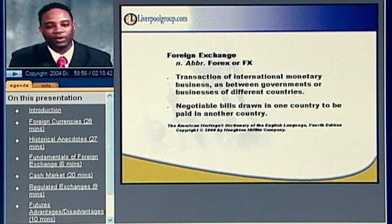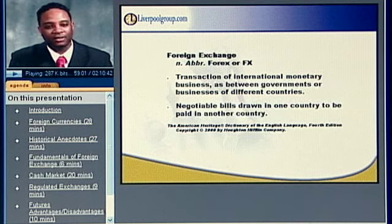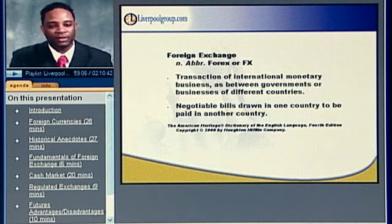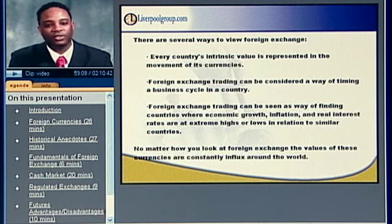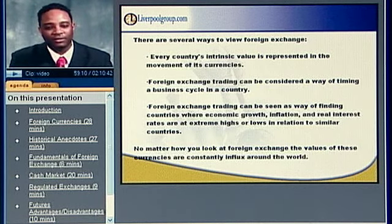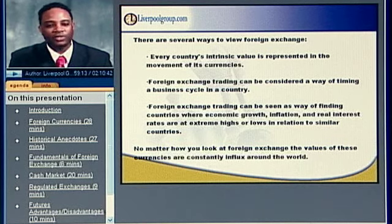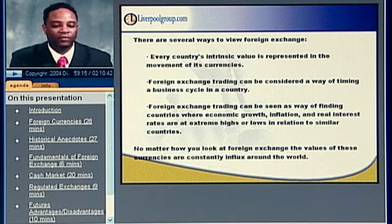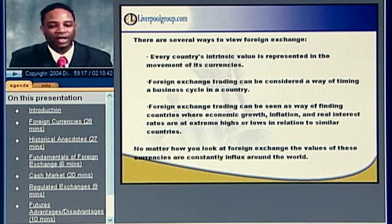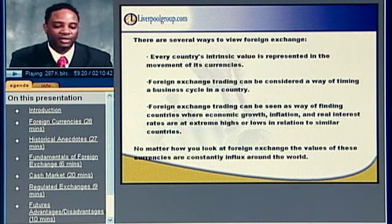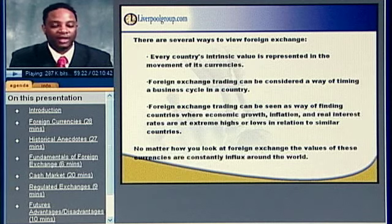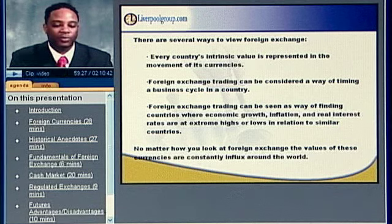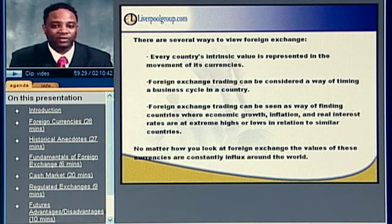In this particular seminar, we're simply going to focus on the foreign currency market, because most people find it easy to understand and are familiar with a lot of the advertisements going on. But don't limit yourself to just foreign currencies when looking at investing in foreign exchange. There are several ways to view foreign exchange. Some people have the idea that when you trade foreign exchange, you're really trading the country's intrinsic value, and that every country's intrinsic value is represented in the actual movements of its currencies.